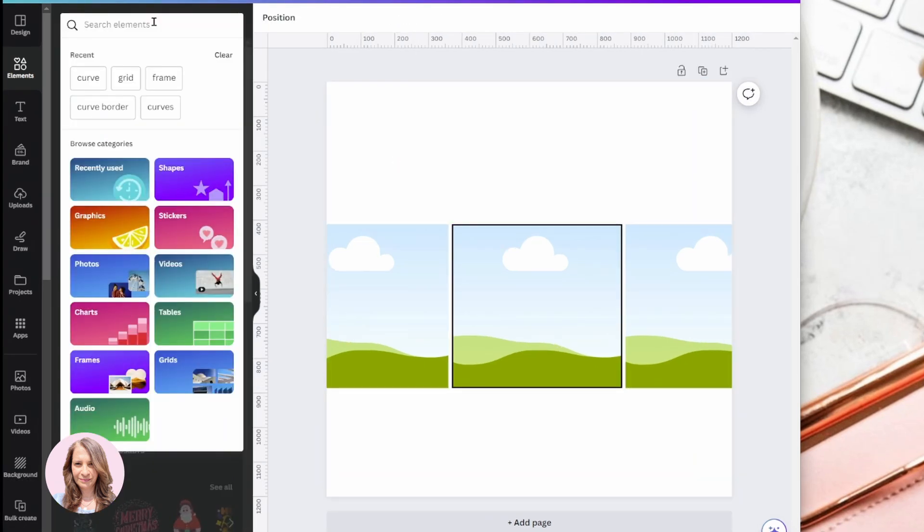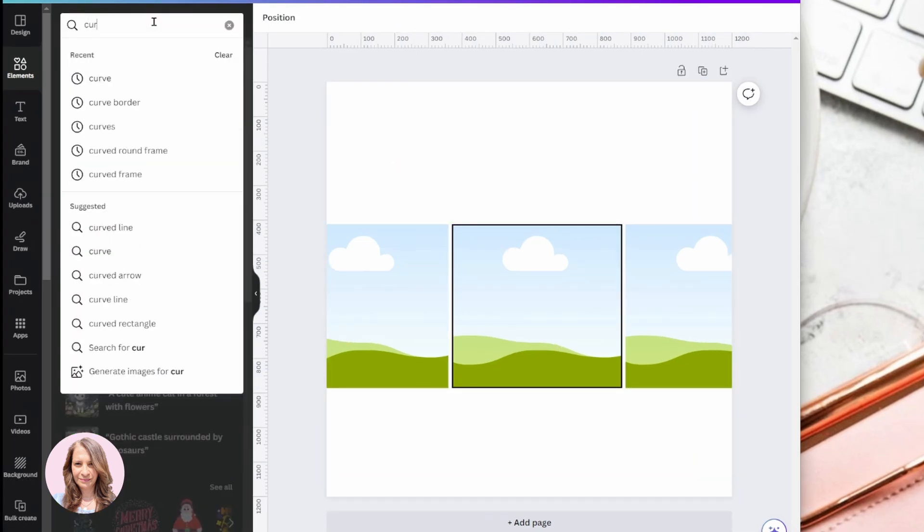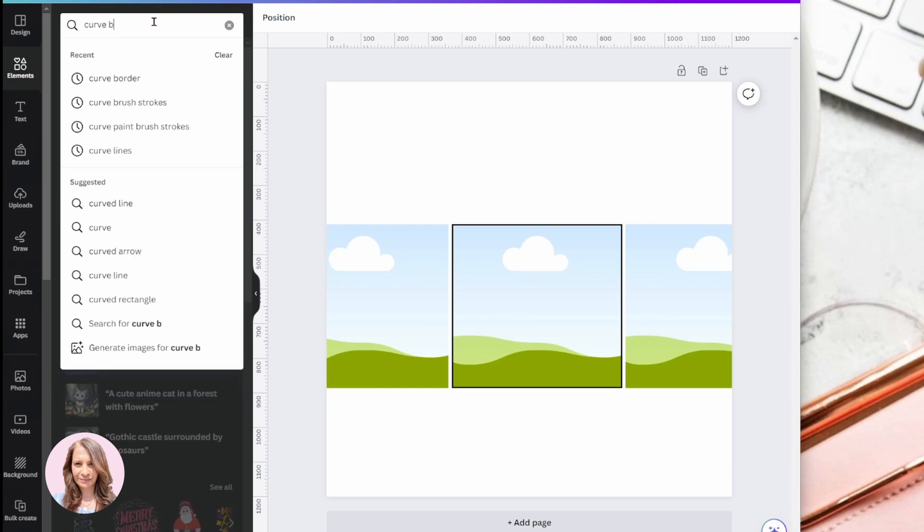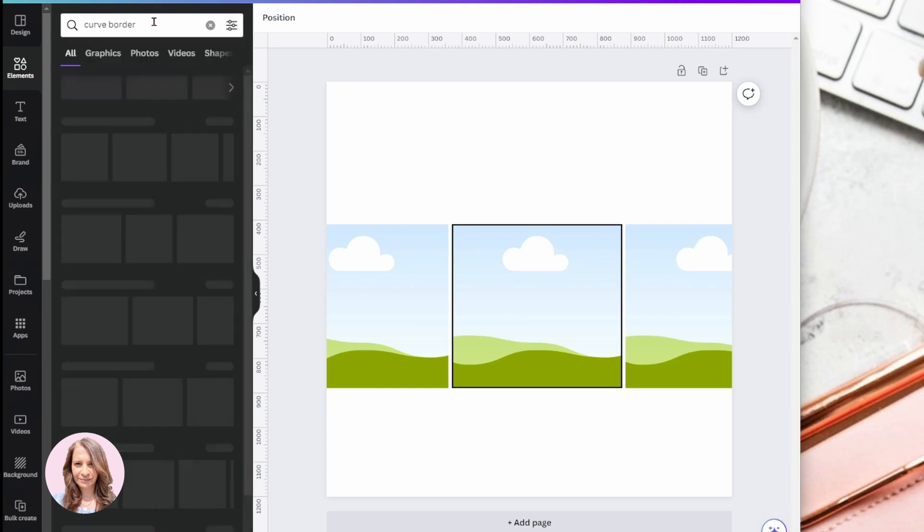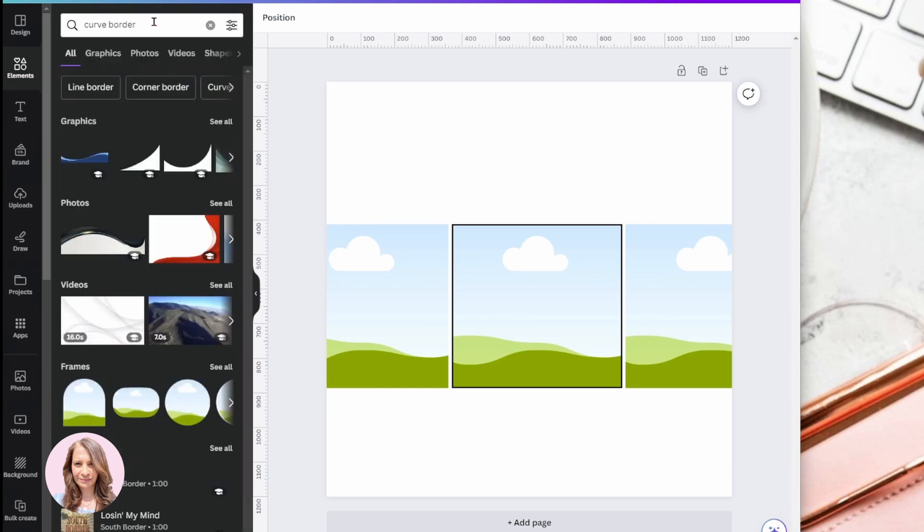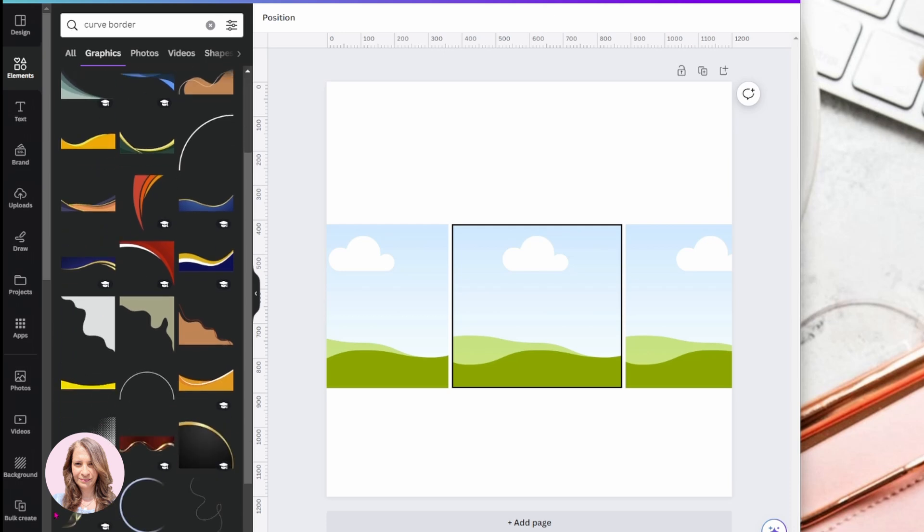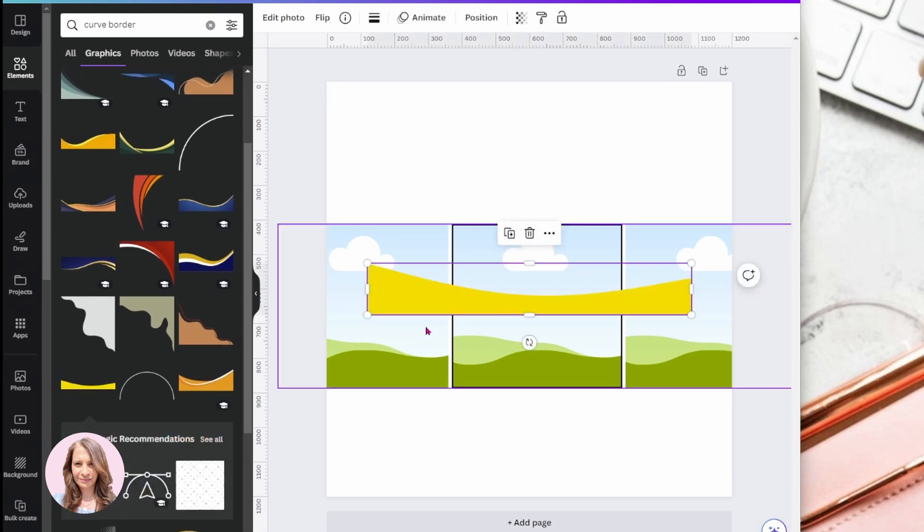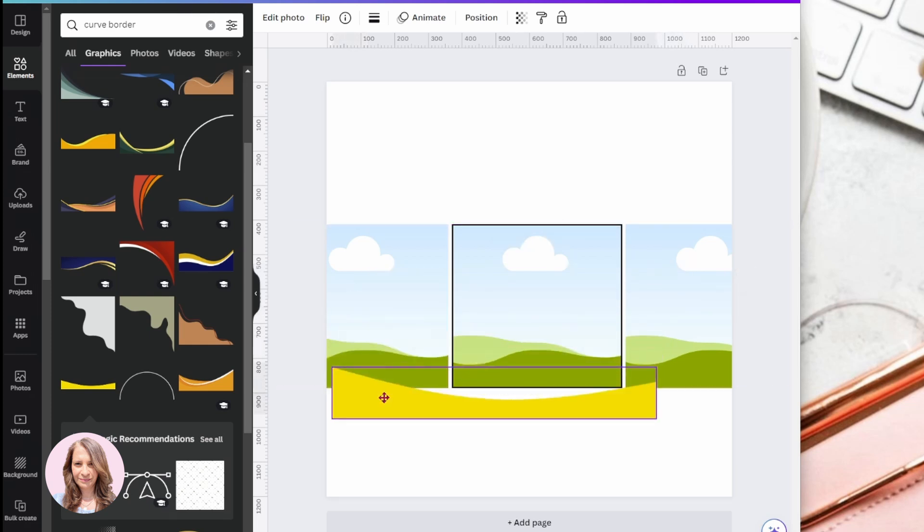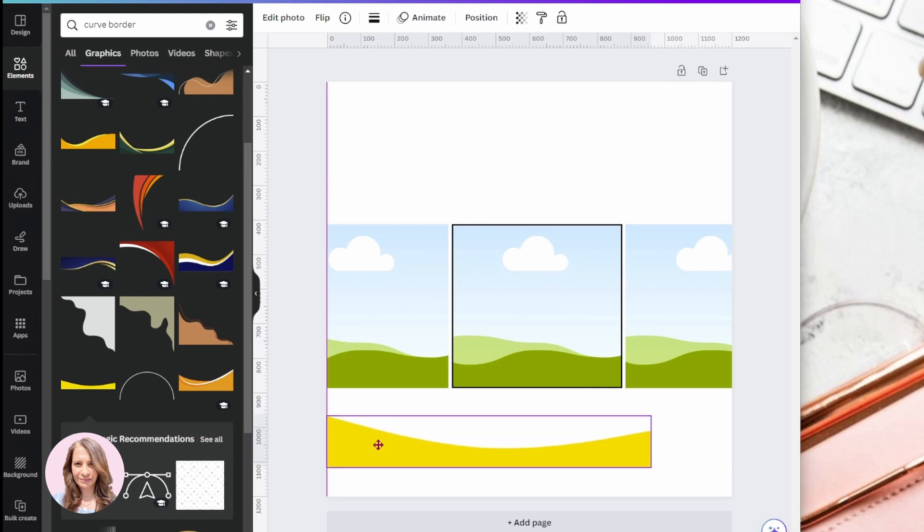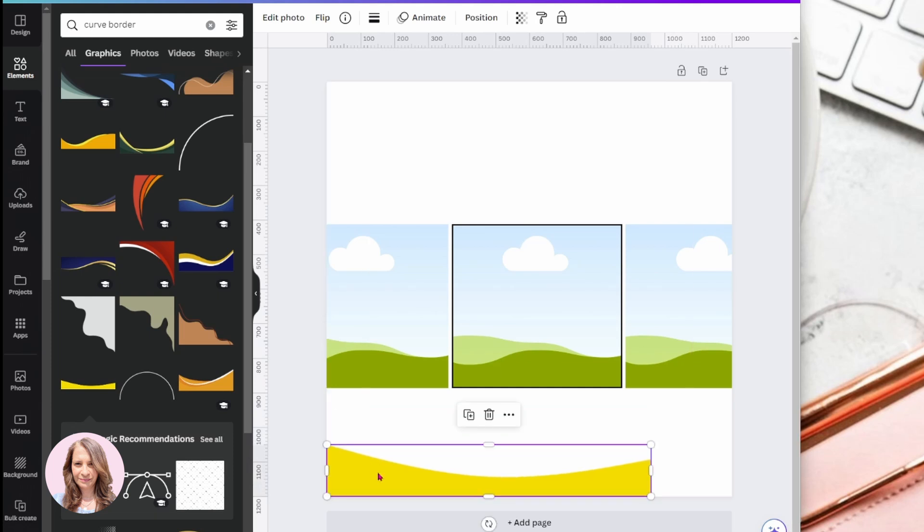And now we're going to search for a curve border. And so here we have some graphics and we could try something like that or this one. This one is free. Now it is long on one side and short on the other, but we can fix that.